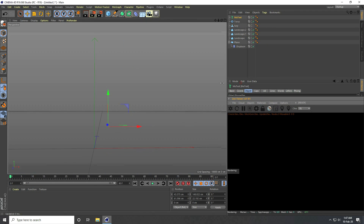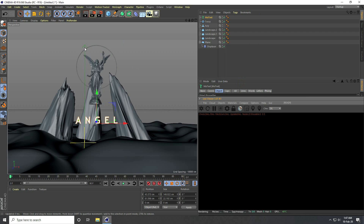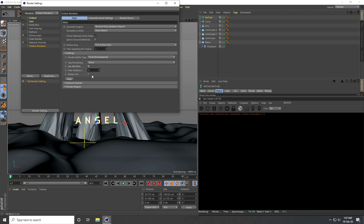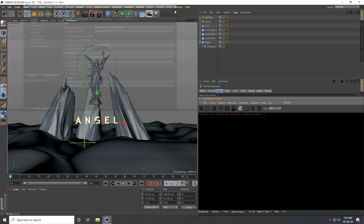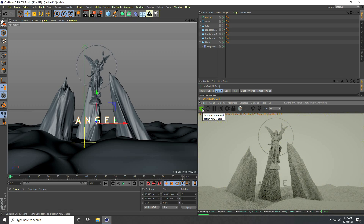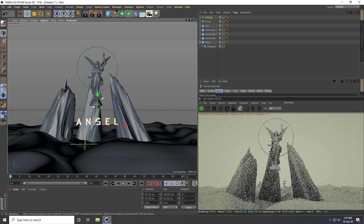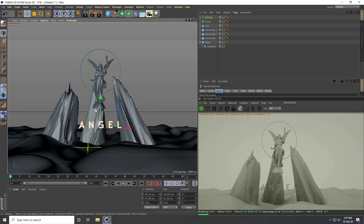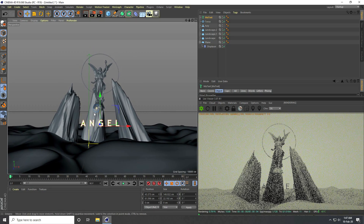I go to Render Settings and set the renderer to Octane Render. I check 'Use GPU' and click to confirm.